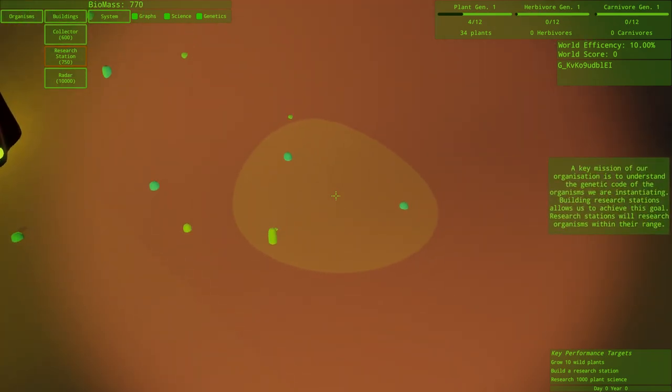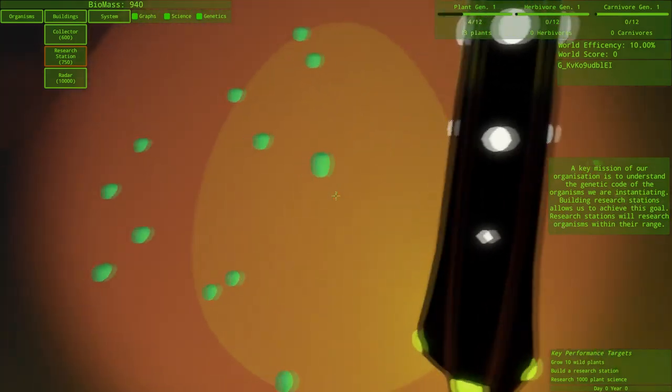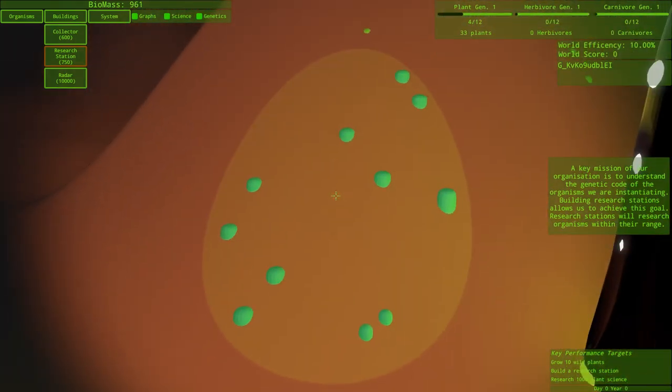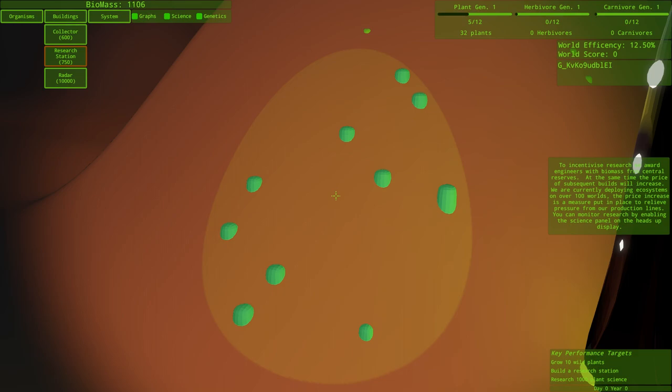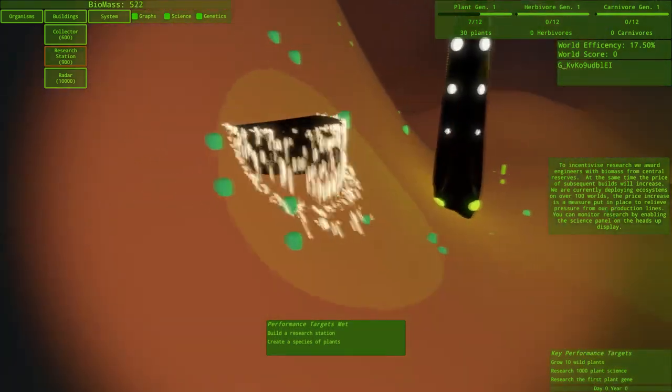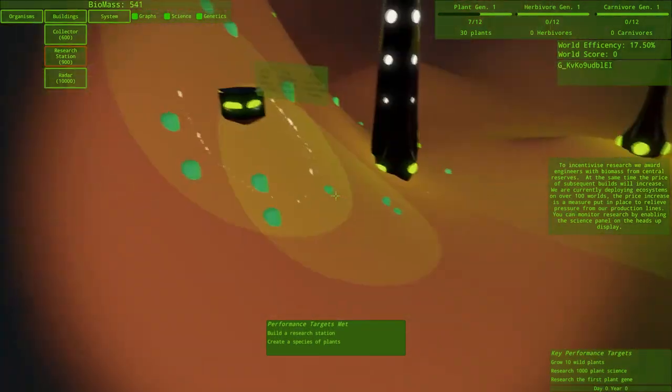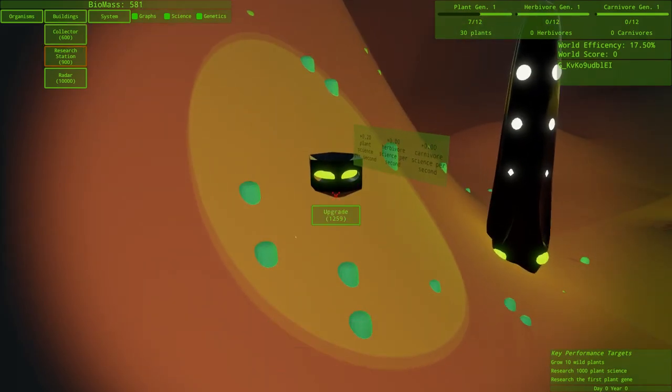A key mission of our organization is to understand the genetic code of the organisms we are instantiating. Building research stations allows us to achieve this goal. Research stations will research organisms within their range. So probably the best place to put it would be right here, where it's surrounded by a billion jillion. We award engineers with biomass from central reserves. At the same time, the price of subsequent builds will increase. We are currently deploying ecosystems on over a hundred worlds. You can monitor research by enabling the science panel on the heads of display.